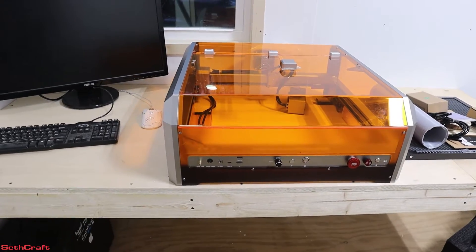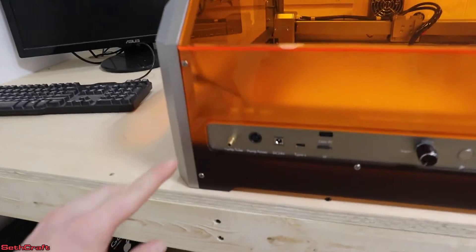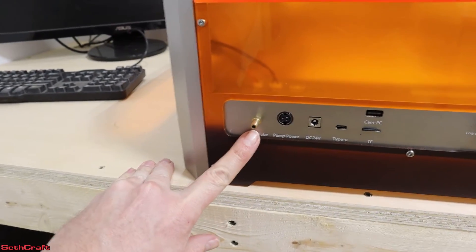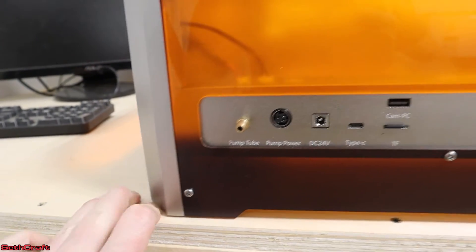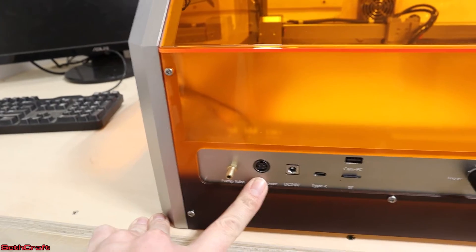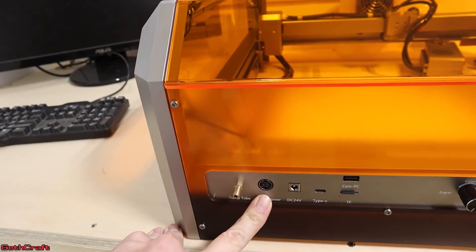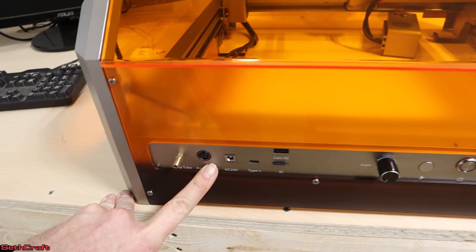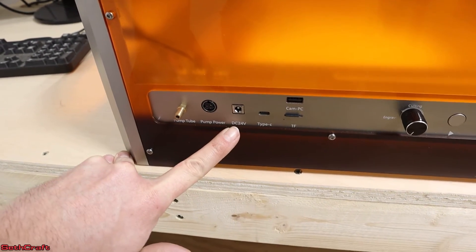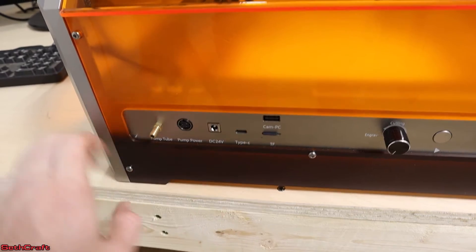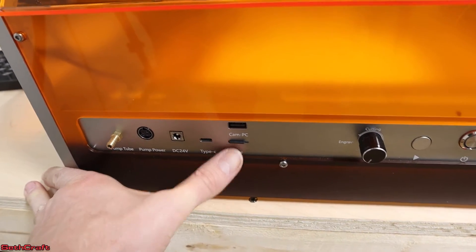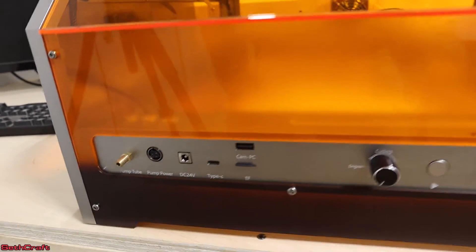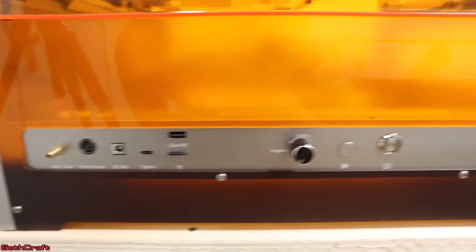Let's begin our tour here with the front of the housing. Right here is where the air assist tube is going to go in—it says pump tube right there. Next we have the pump power, which means you only have to plug in the one outlet to the laser and that will power everything else through this housing. Here's DC 24 volts, there's a Type C USB. Over here is a micro SD card or TF card, and then there is a cam PC USB right there at the top.